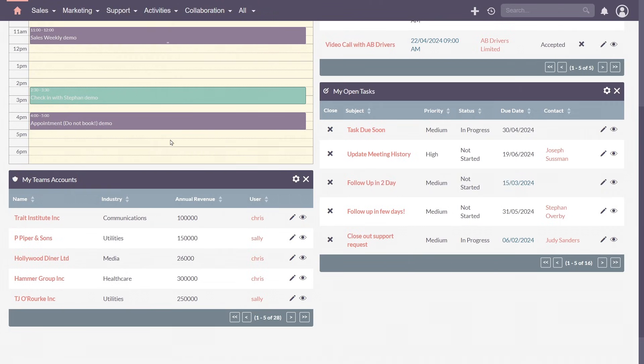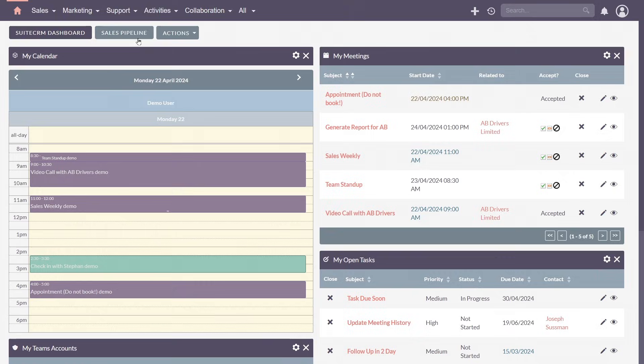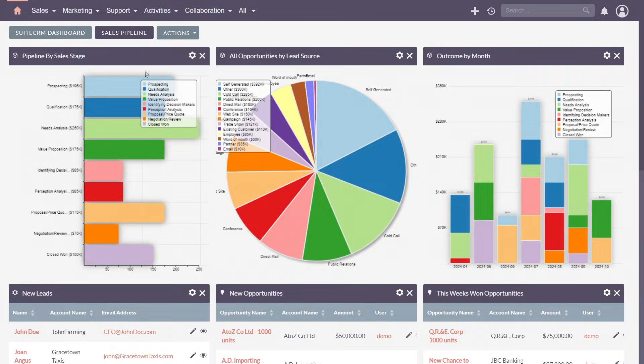Need more dashlets? SuiteCRM's all about flexibility. Each user can choose what information they want to see, with multiple dashboards to group information as they like.